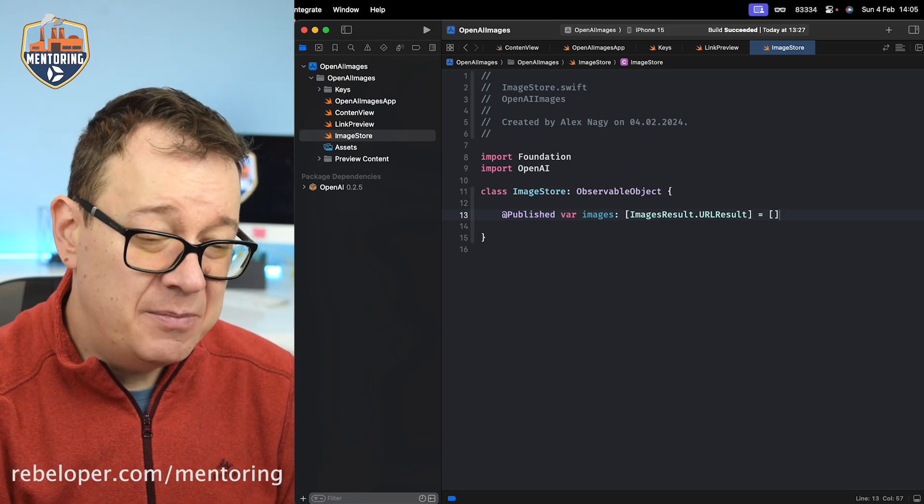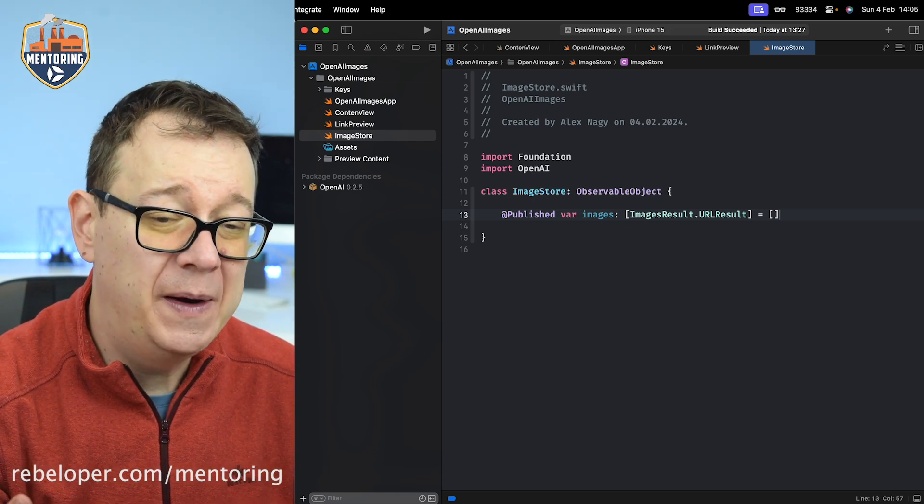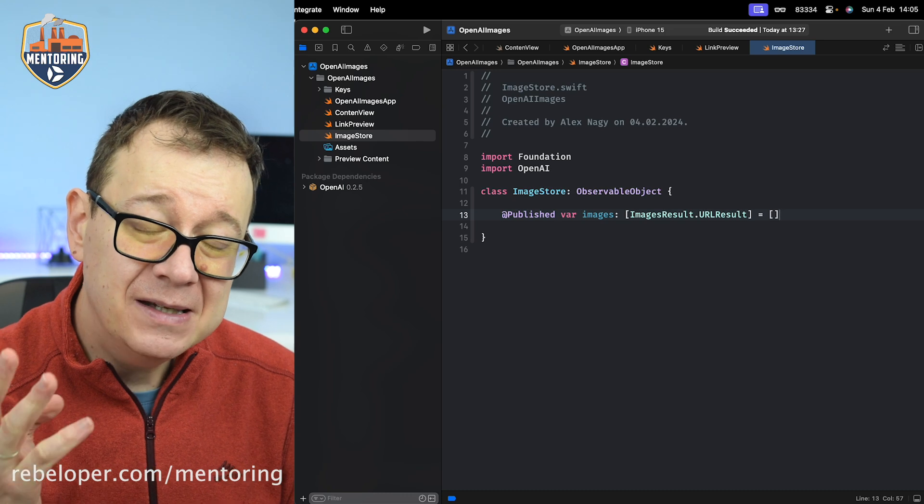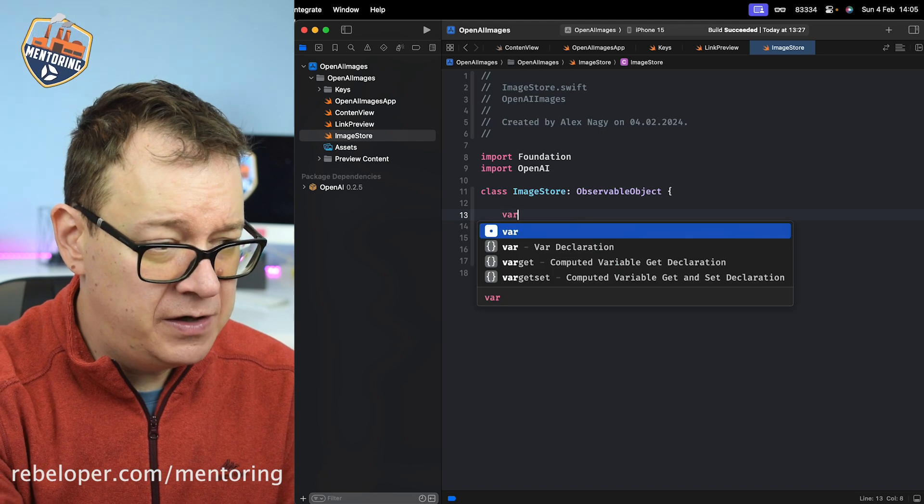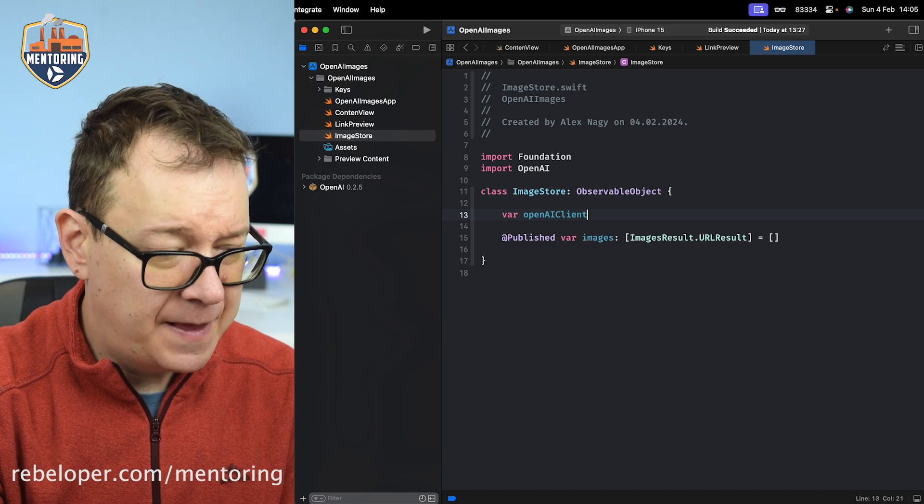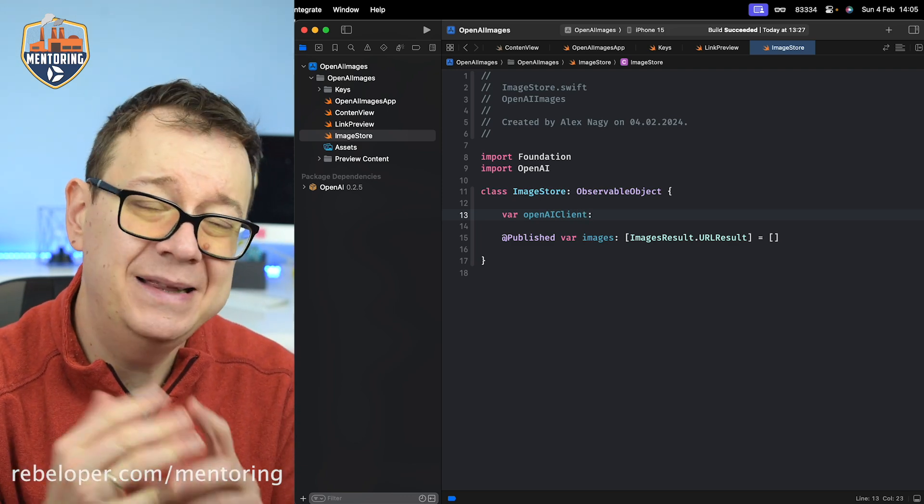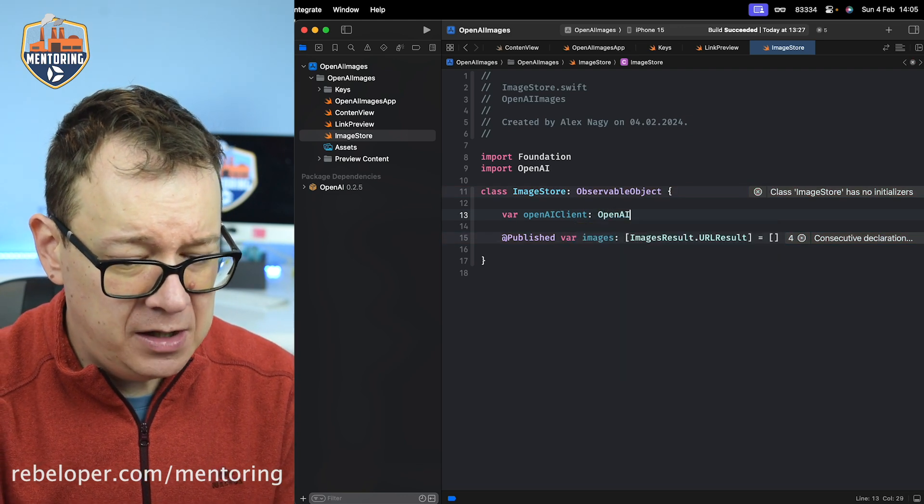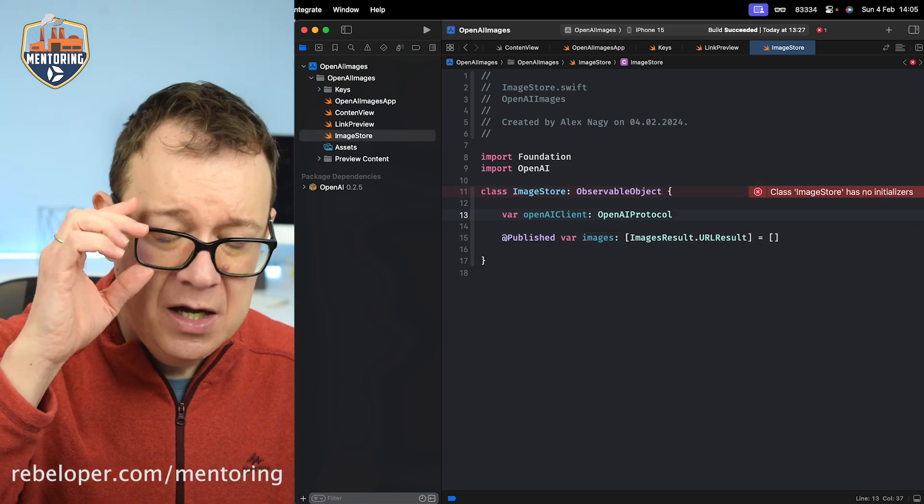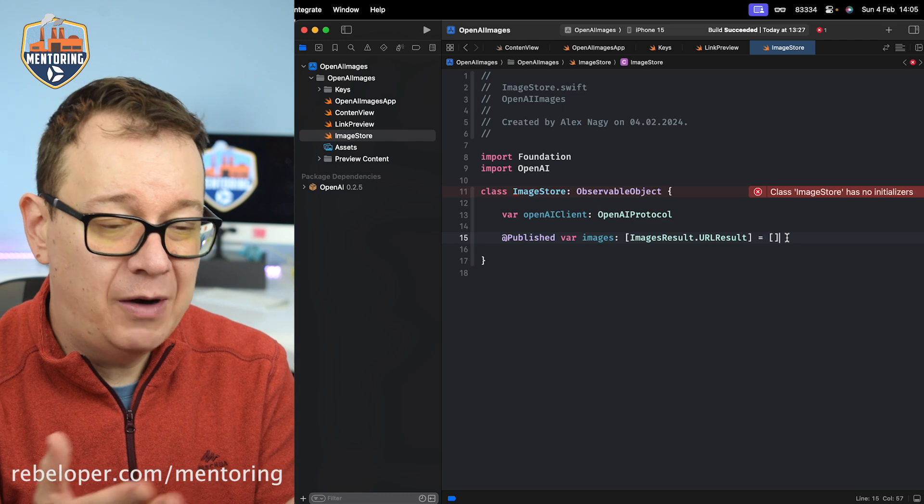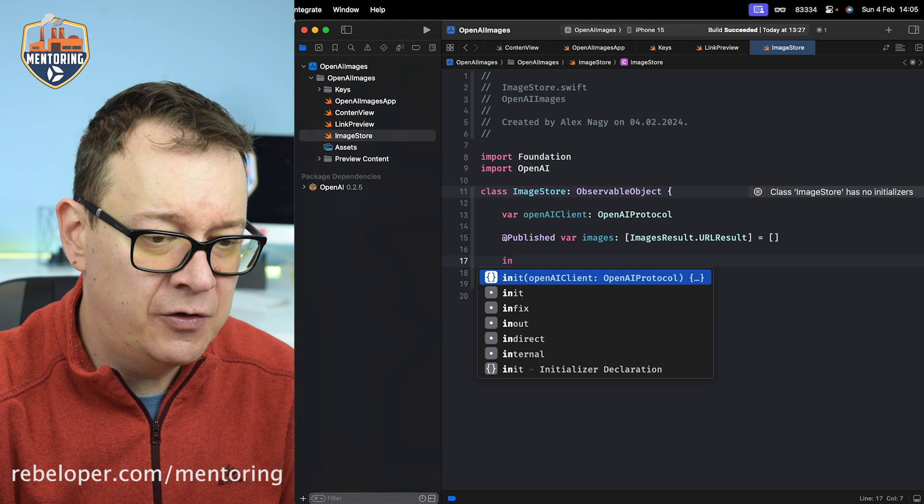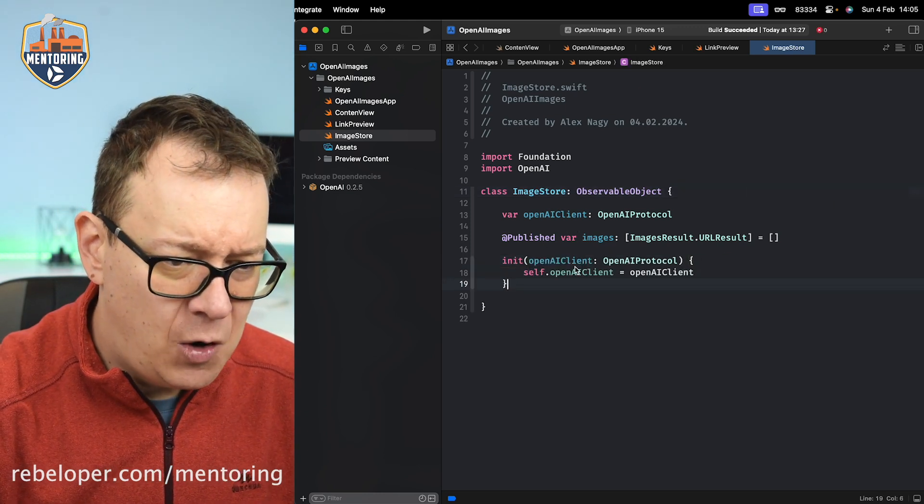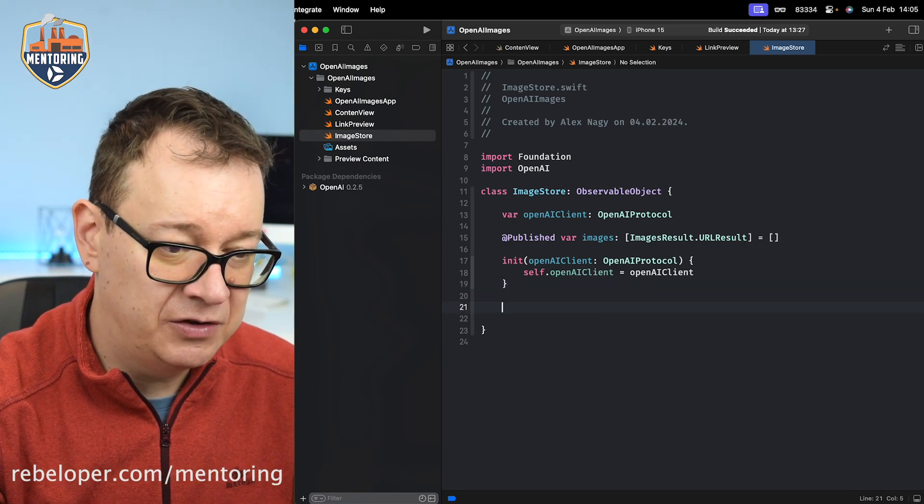This URLResult will have the actual URL to the image that has been created for us. Next, this ImageStore needs our API key from OpenAI. We're going to give it with a protocol: var openAIClient and this has to adhere to the OpenAIProtocol. Again, from the OpenAI Swift package that we added. Because I did not give it a default value and didn't set it as optional, we need to create an initializer for our class: openAIClient: OpenAIProtocol. The initializer has been created successfully.